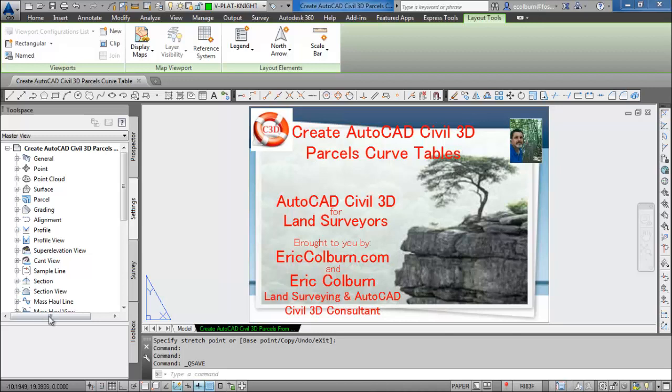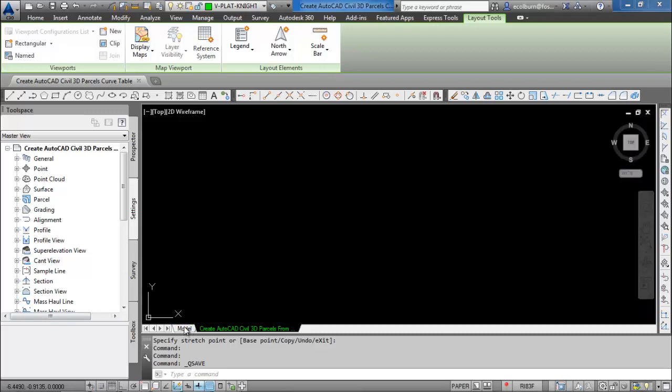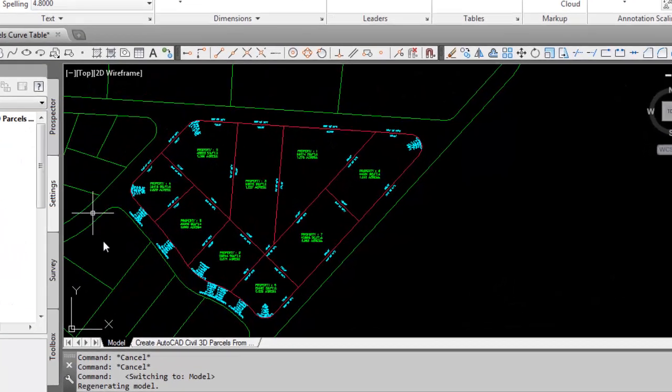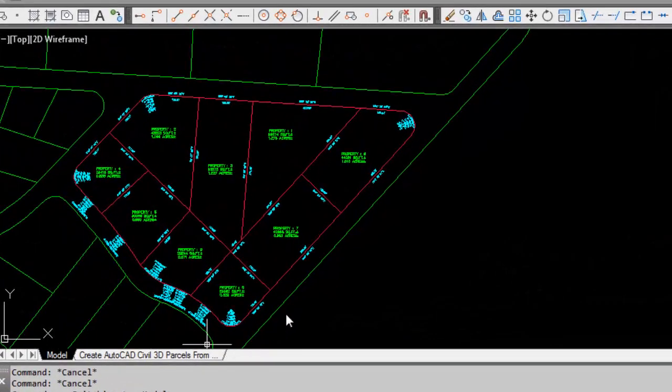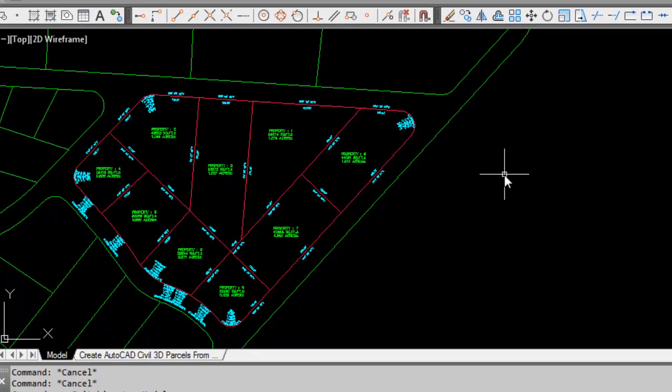Let's switch over to Model Space and you can see that in that video I showed you how to create these parcels. A viewer asked how do I create curve tables using this data, so I'm going to show you how to do that.